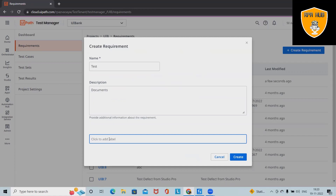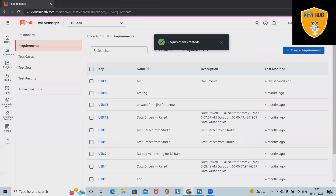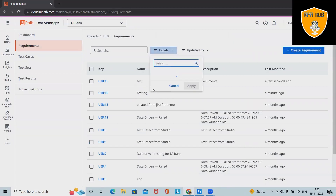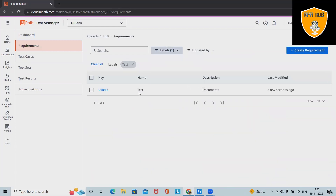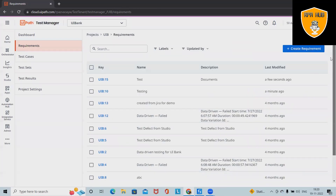If we want, we can add a label which we will use for filtering. Click on Create and the document is created successfully. You can see the label 'test' is added successfully, so we can filter it out easily. We can create any number of documents whenever required.